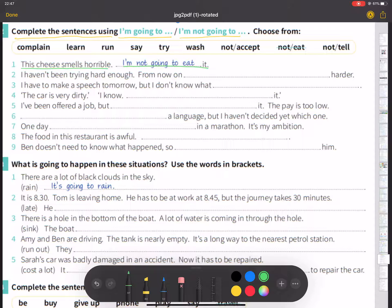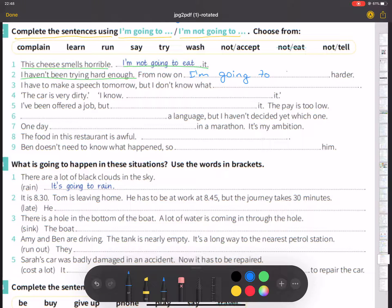Number two: I haven't been trying hard enough. From now, I am going to try harder.